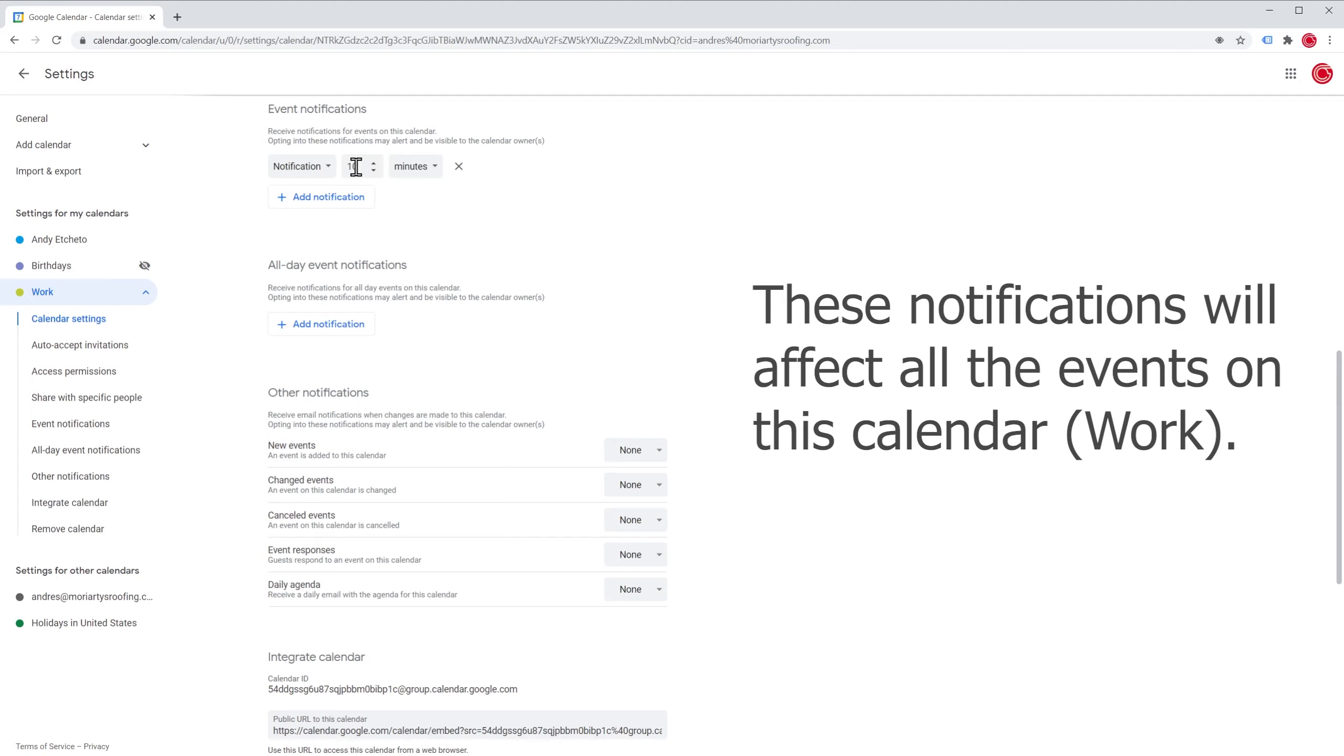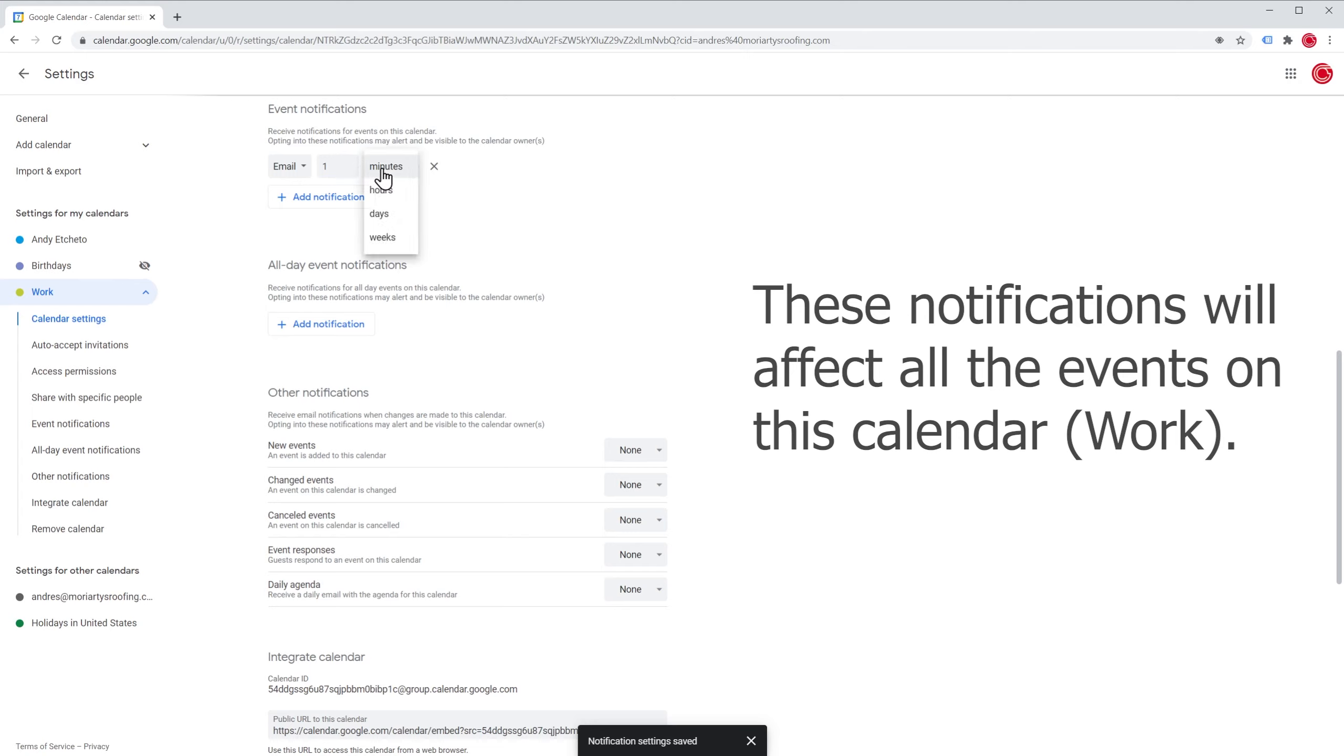You can change the type of notification clicking here and we can do, for example, an email. And the email is going to be one hour before the event.